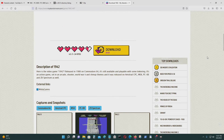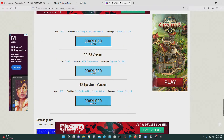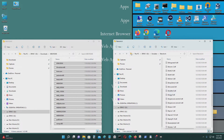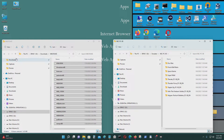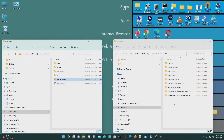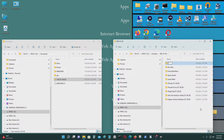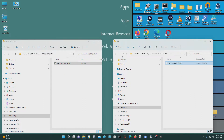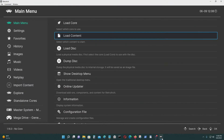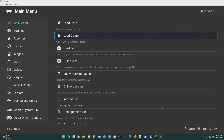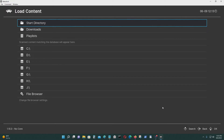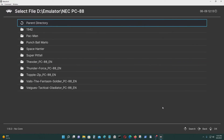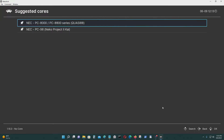I'm going to download a PC-88 game. I'll go to my PC-88 folder and create a directory for the game — in this case, 1942 — and put the game in there. Now I'm going to try to run the game. Go to main menu, then load content, and select the PC-8000 emulator.